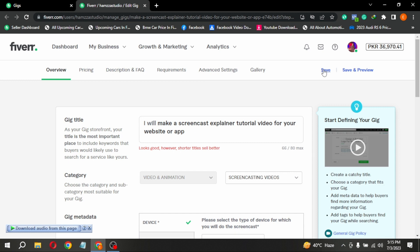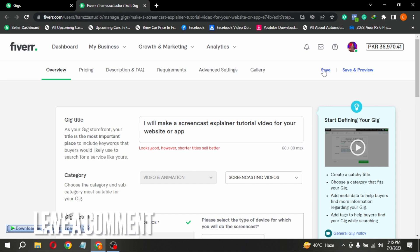There you go. If you wanted to know how to change gig categories on Fiverr, that is the easiest way I know. If you know another way, please leave a comment below.